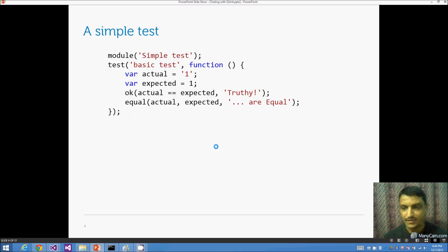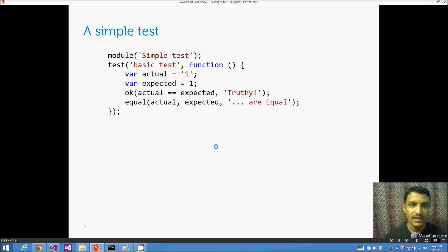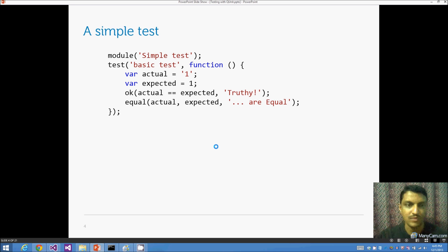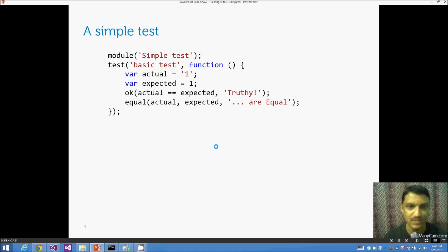In a simple unit test, you have a module, which acts as a container or bucket for related tests. The next line says 'test', where you give it a descriptive name — something like 'test should pass a negative number' or 'test should do something'. You'll have a very descriptive name there.